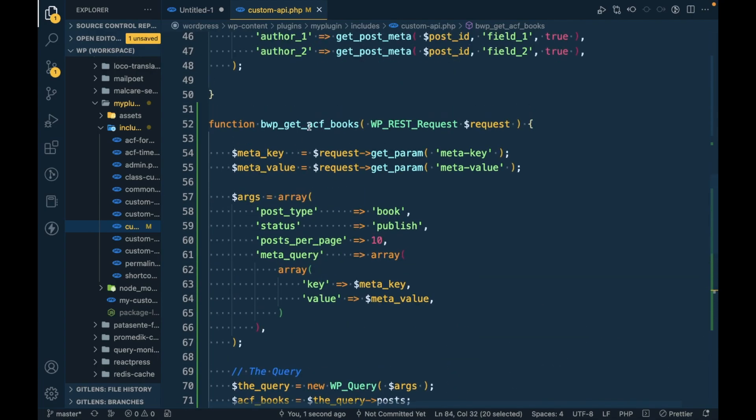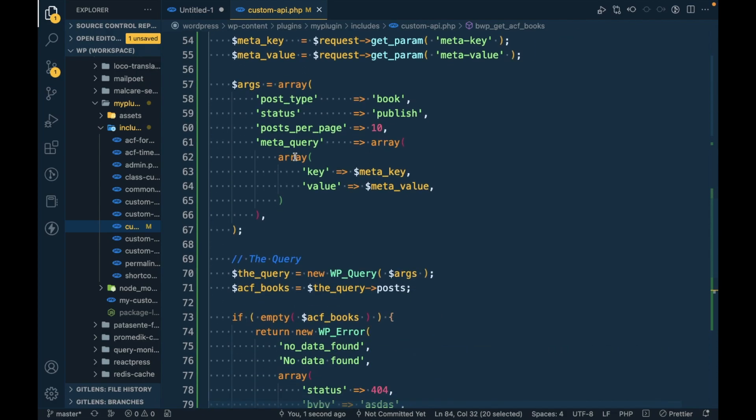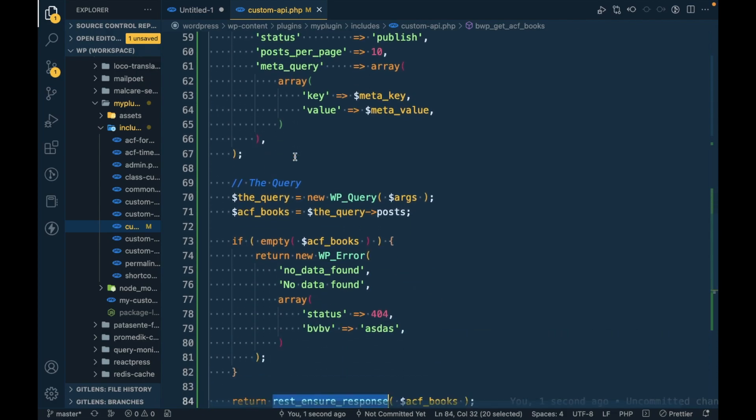So this is how you can return value correctly into the WordPress REST API. This is the video guys, thanks for watching. If you have any doubt or question, please write down below in the comment section.